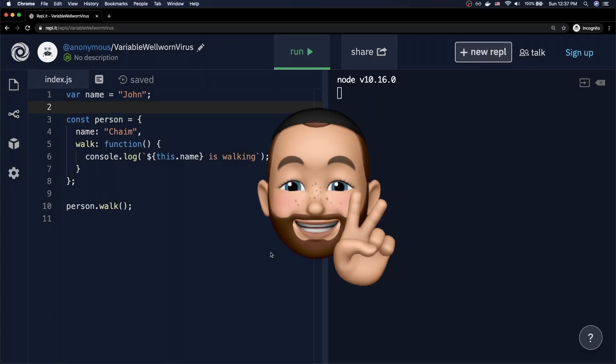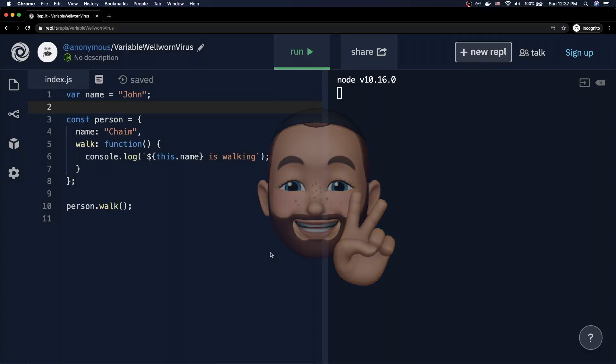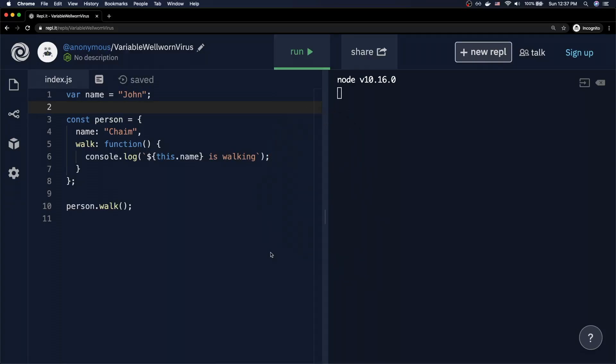What's up everybody, welcome to Coding with Chaim. In this week's video we're going to talk about the 'this' keyword in JavaScript, and along with that we're also going to talk about the bind method as well as arrow functions.